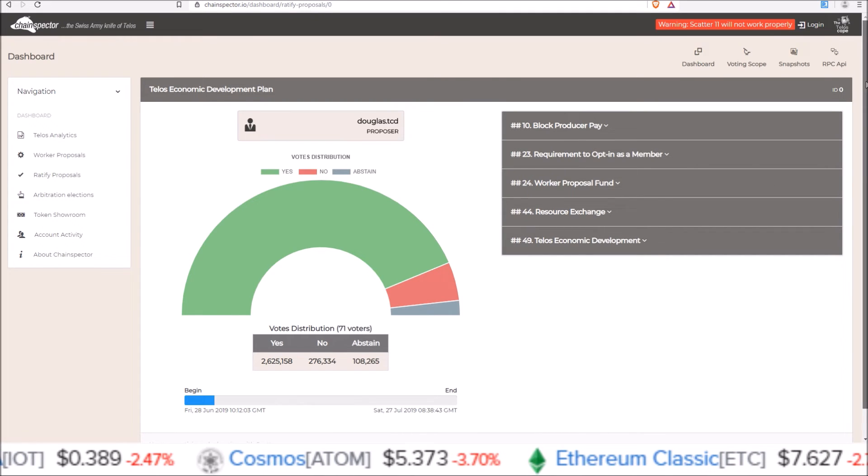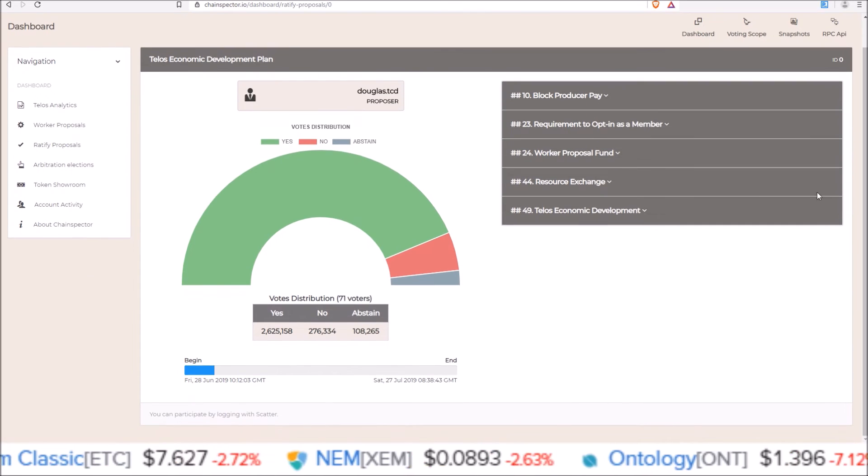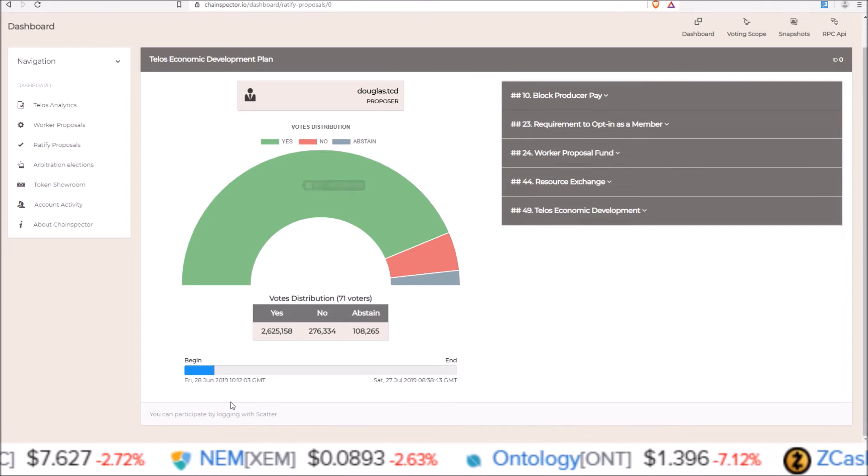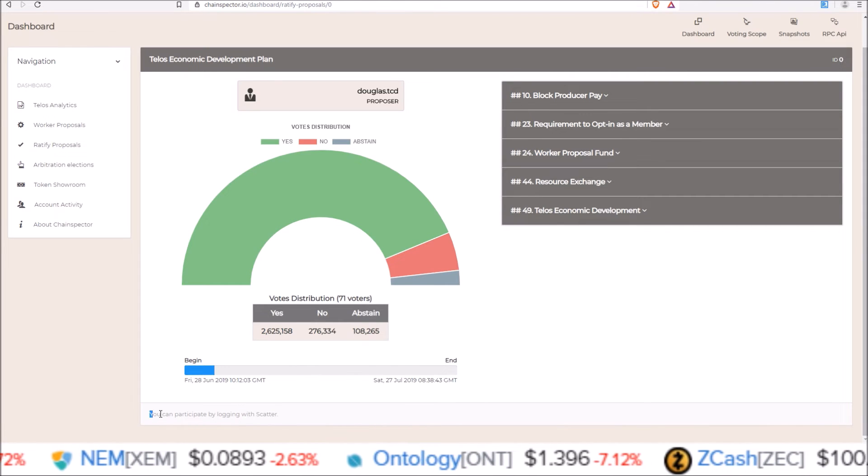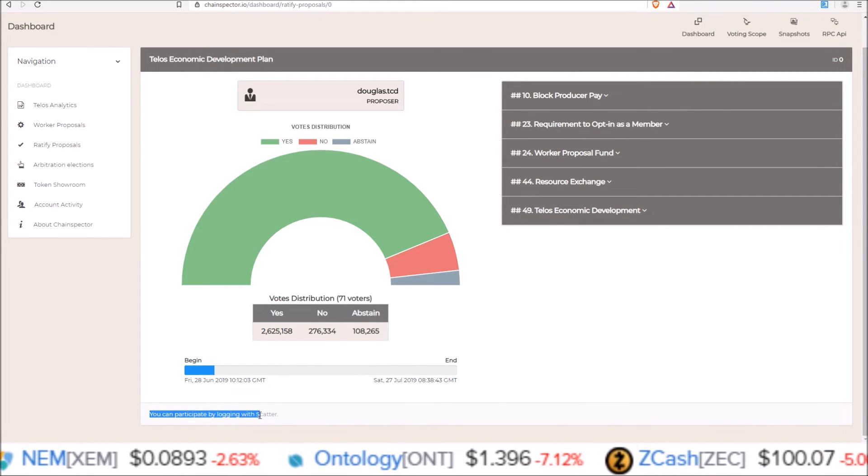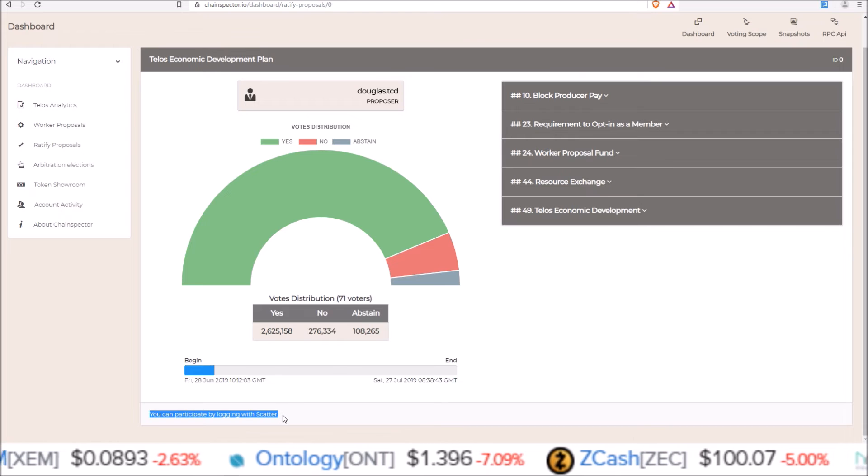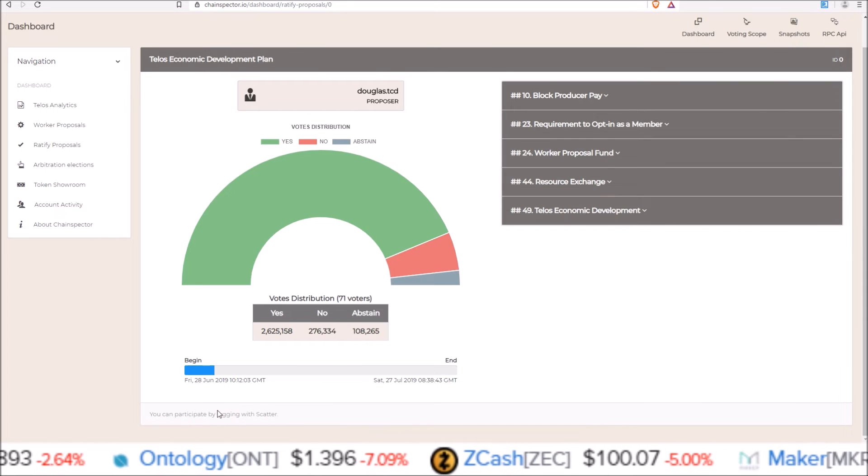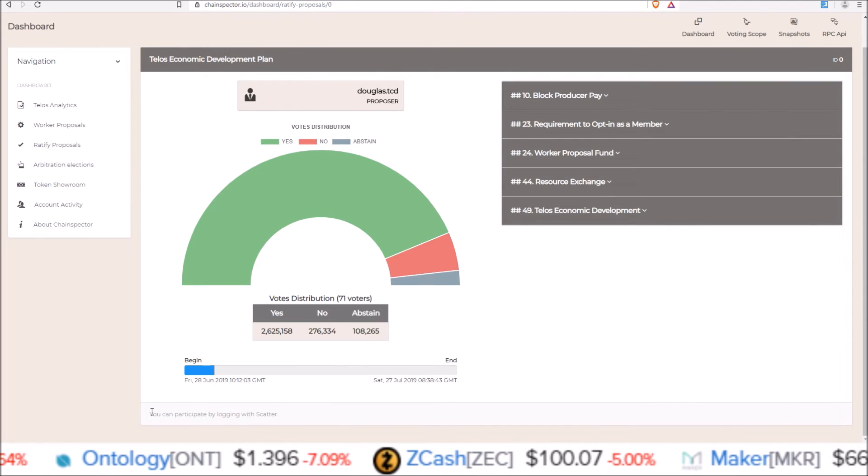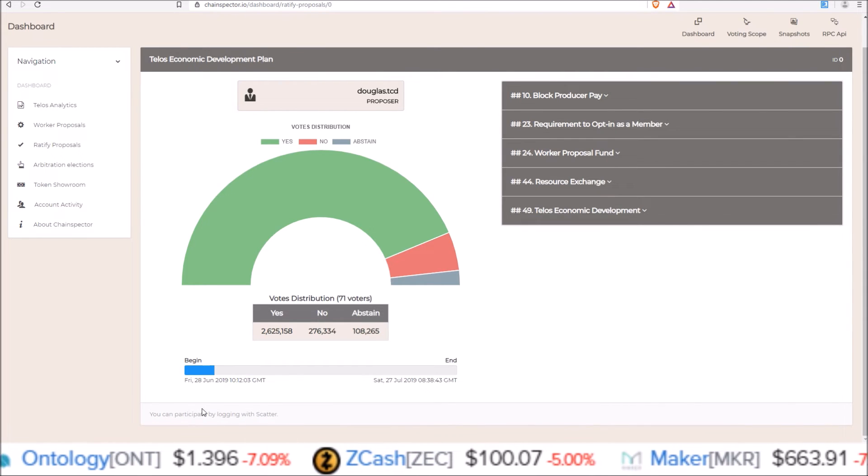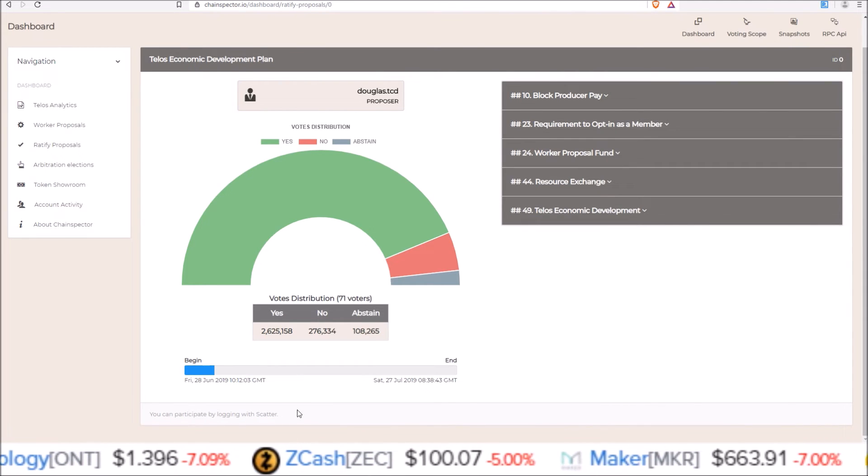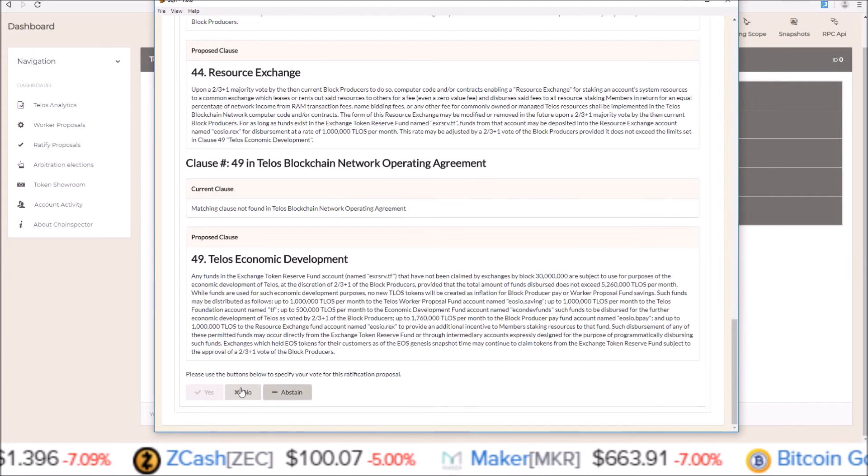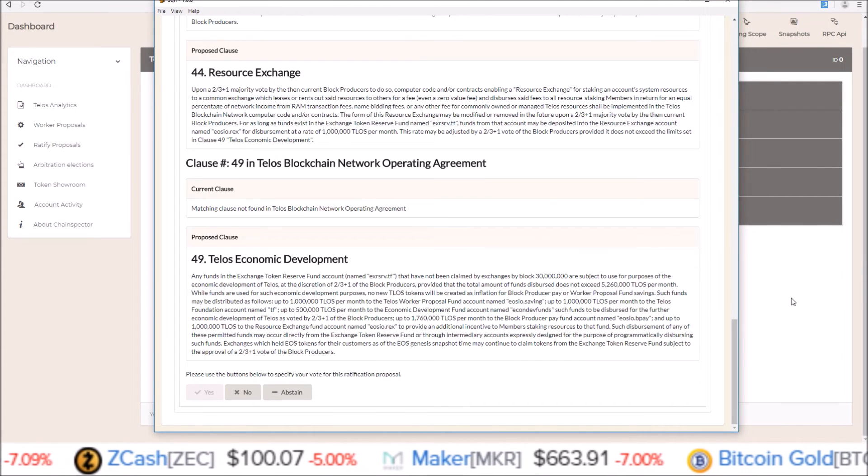Go through and read those. And then if I was logged in with Scatter, right down here where it says you can participate by logging in with Scatter. If I was logged in, it would give me a yes, no, or abstain, just like we saw here on Squirrel Wallet.